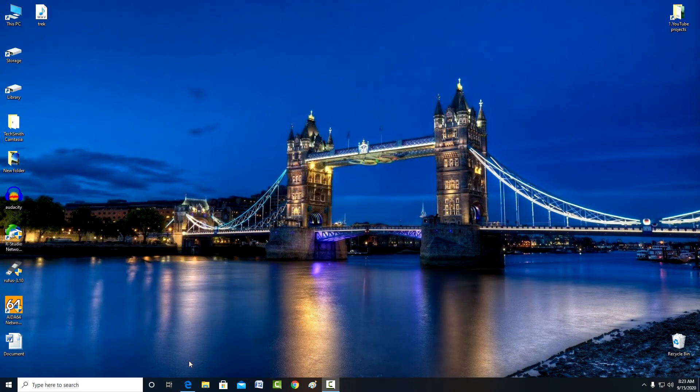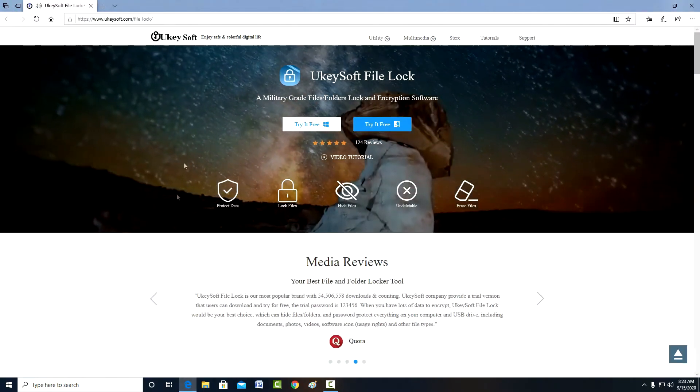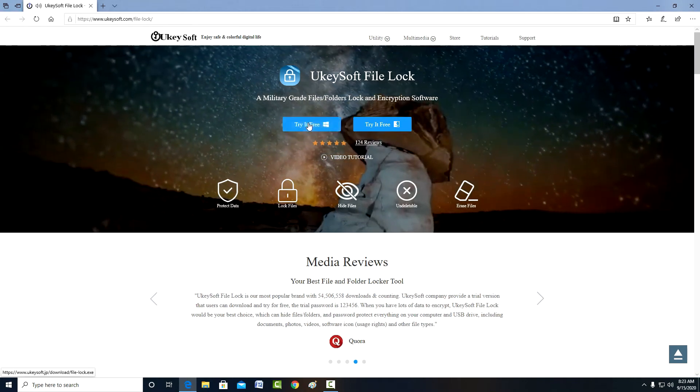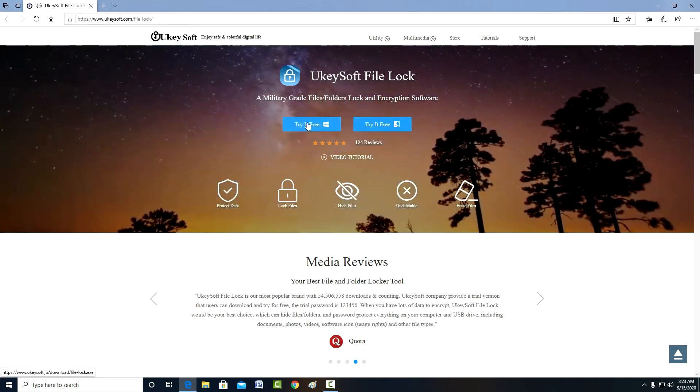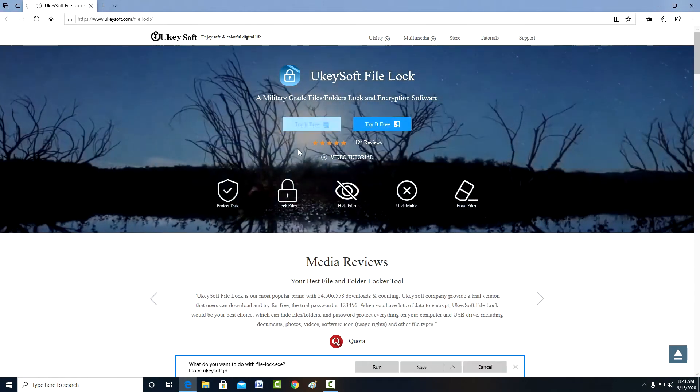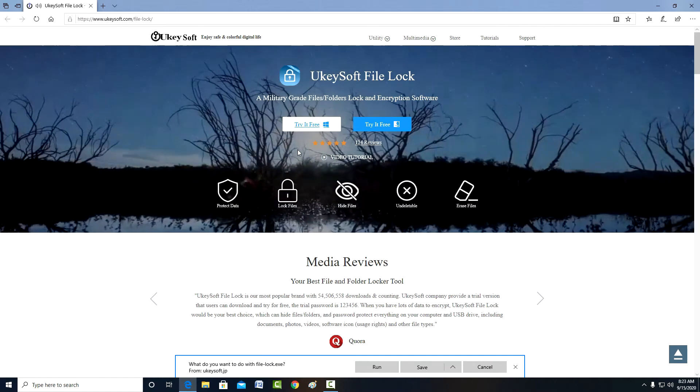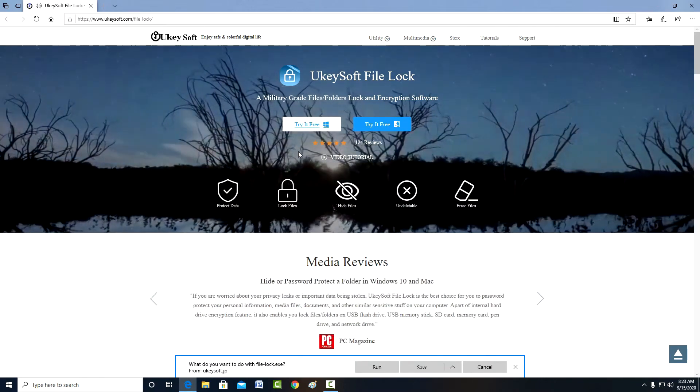You can download it from the official website of the manufacturer. The link is indicated in the description for the video. This is a free version for Windows and for macOS, but after trying it you can easily buy it for a little money.